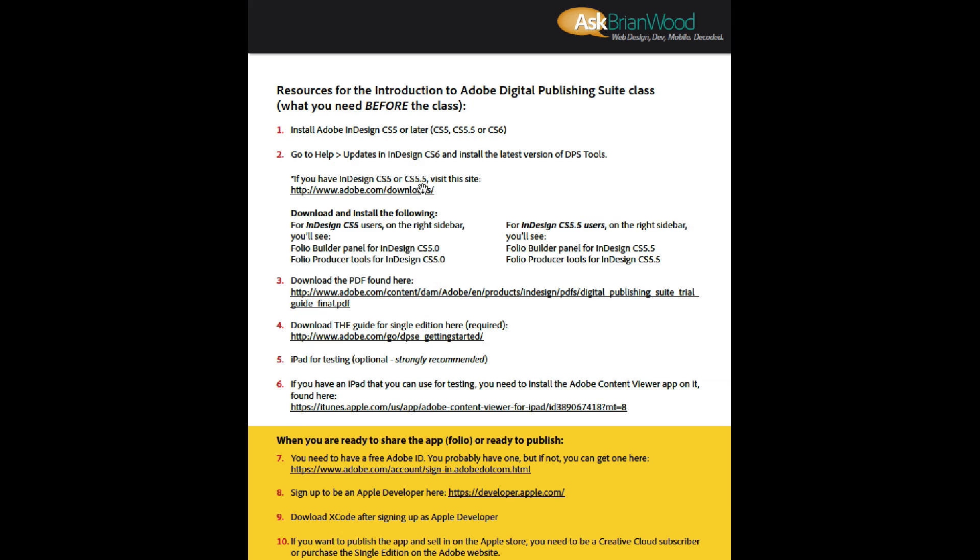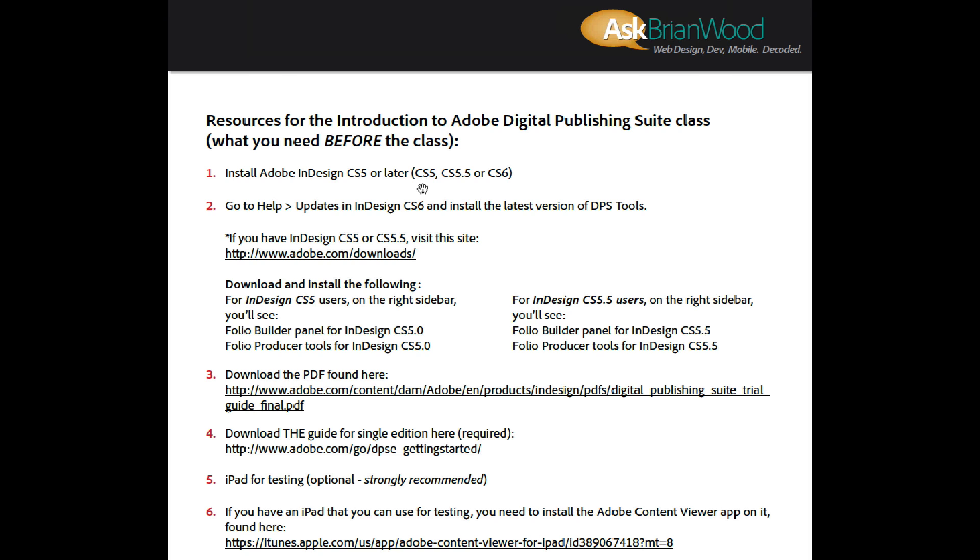If we look at the top, some of these are going to be kind of obvious, but you need InDesign. You need InDesign CS5 or later. You can have CS5, CS5.5, or CS6 to do this.